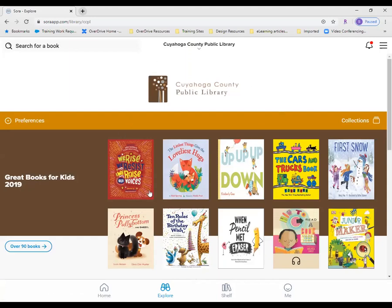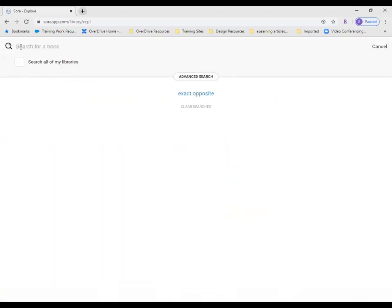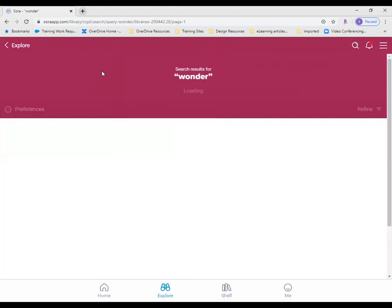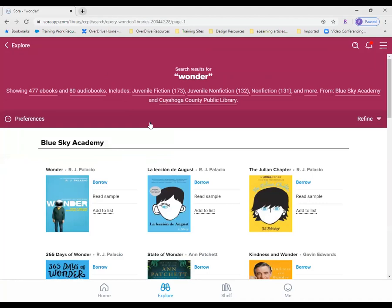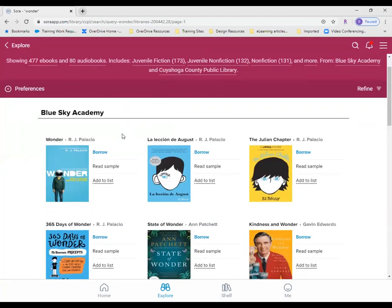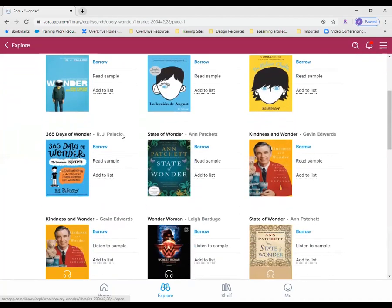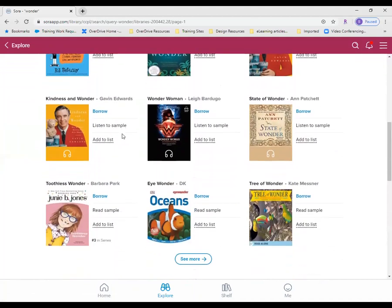Now you can see here I am searching my public library's digital collection. One great feature of adding this public library is that I can perform basic and advanced searches across both collections. Simply type in your search criteria, and then tap Search Across Libraries to return results from both collections. You may discover that one library has a book available that the other currently does not.